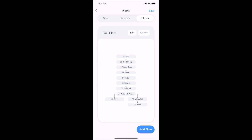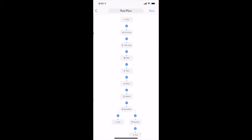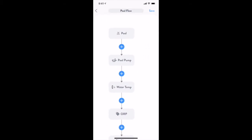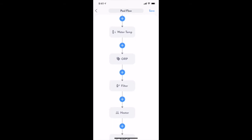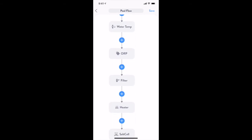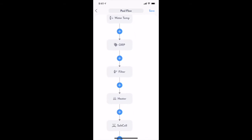On the Flows tab, you can review, add, and modify existing water flows in your system. The Visual Flow Designer is our unique patent-pending editor that allows you to specify how water flows through the devices in your pool.